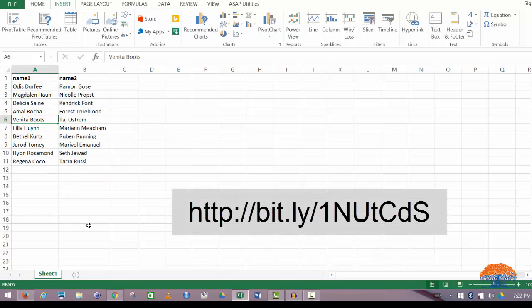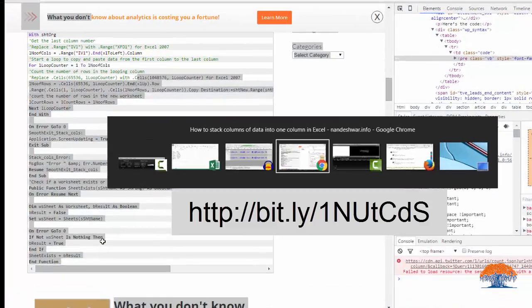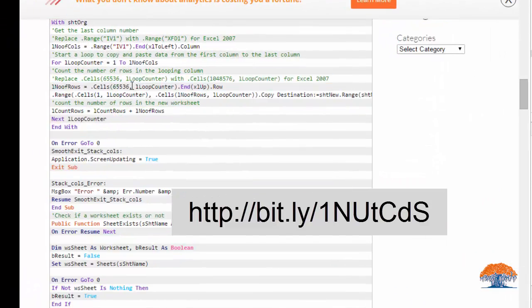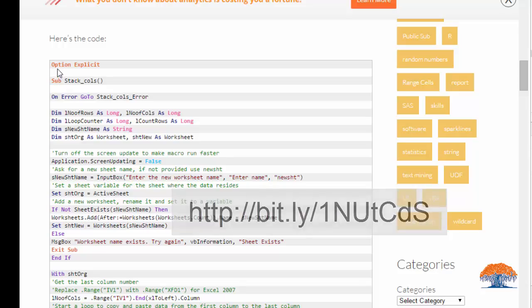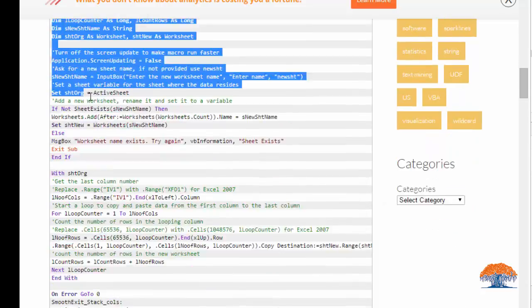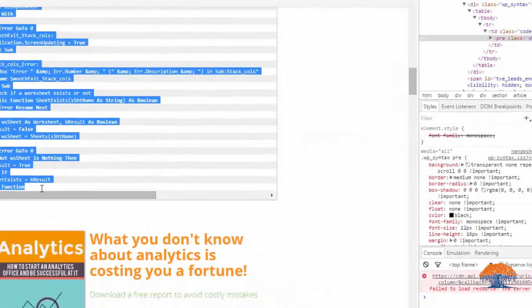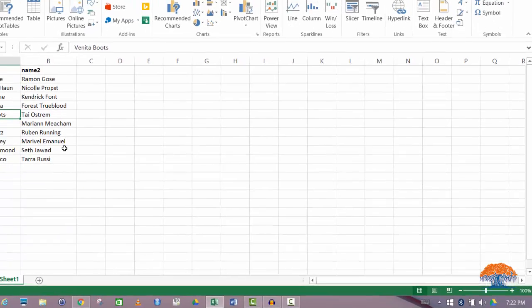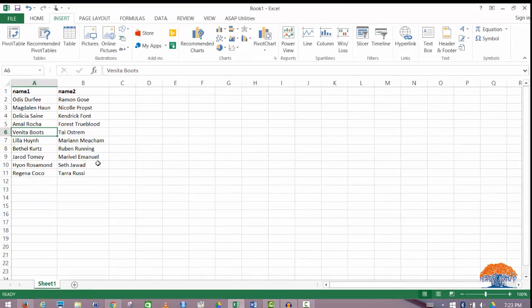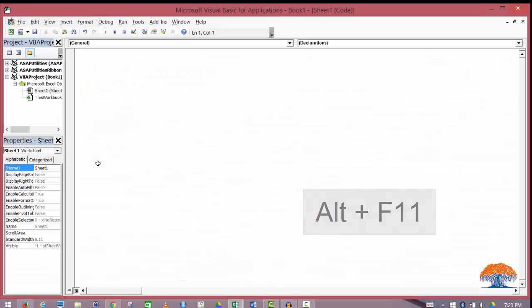So the way to do it is you go to this blog post and copy this code. Go back to our spreadsheet and hit Alt F11, and that will bring up Visual Basic for Applications, the code editor behind Excel.